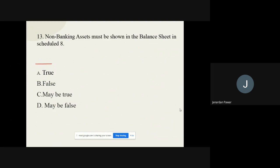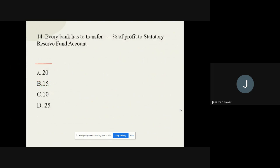Question number thirteen: Non-banking assets must be shown in the balance sheet in schedule 8 — true or false? The correct option is false. Question number fourteen: Every bank has to transfer a dash percent of net profit to the statutory reserve fund account. The options are 20%, 15%, 10%, and 25%. The correct option is 25 percent.